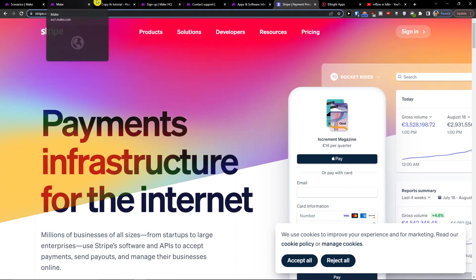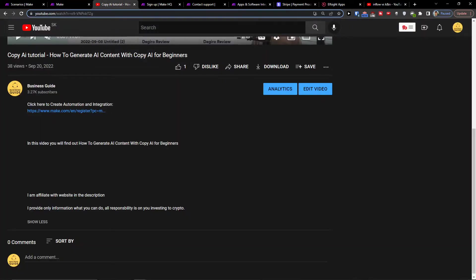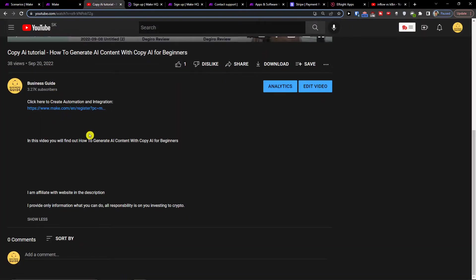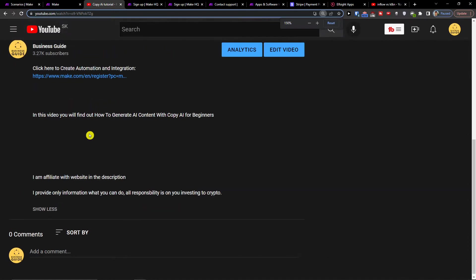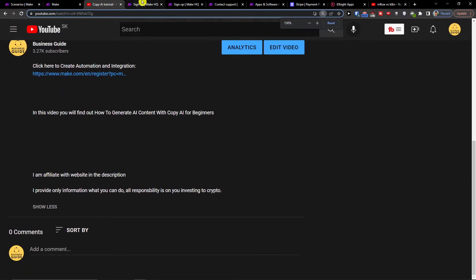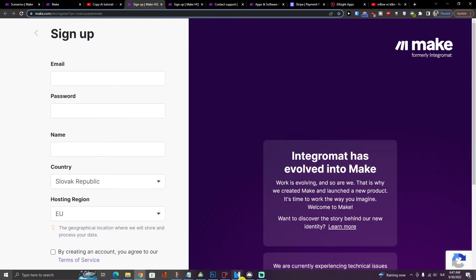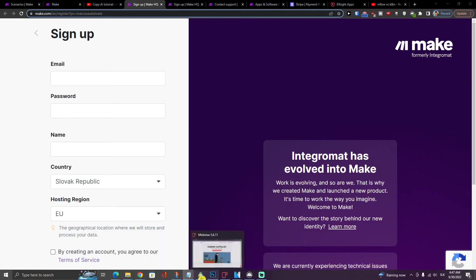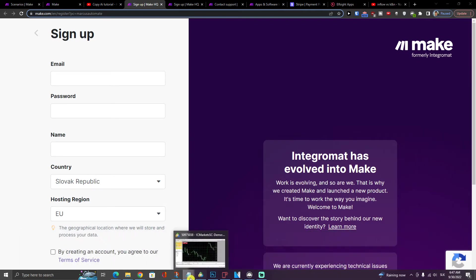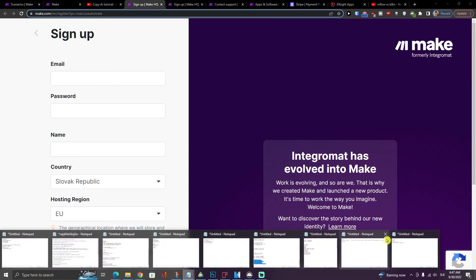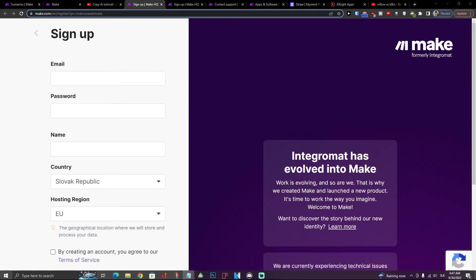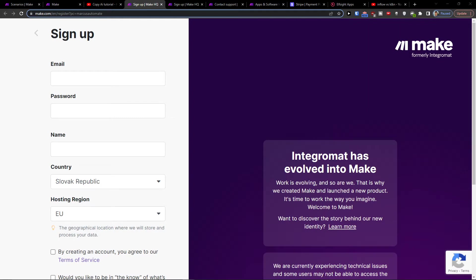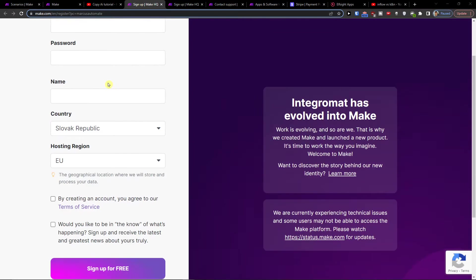The first thing that you want to do is scroll down below into this video that you're watching right now and click on the link in the description. Then you will get right here to Meg.com. Meg.com is an amazing company that's going to help you integrate various applications, and one of those apps is Stripe.